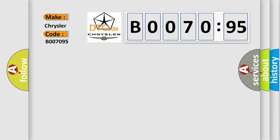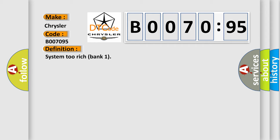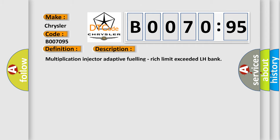The basic definition is System 2 Rich Bank 1. And now this is a short description of this DTC code: Multiplication Injector Adaptive Fueling, Rich Limit Exceeded LH Bank.